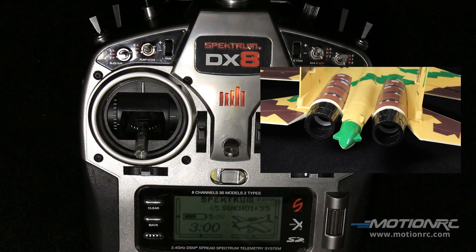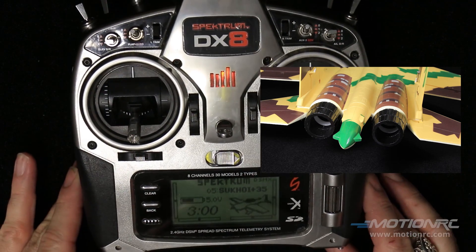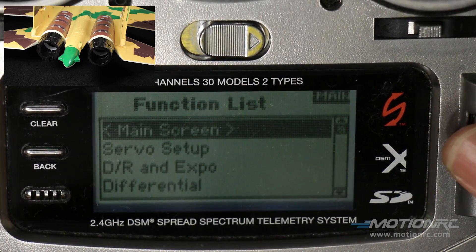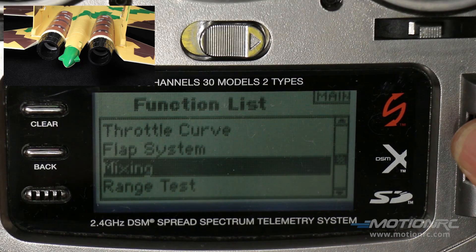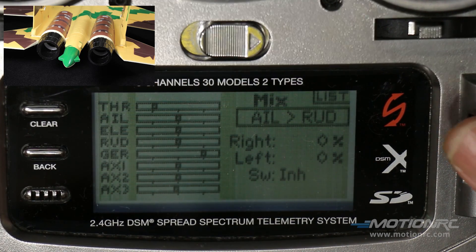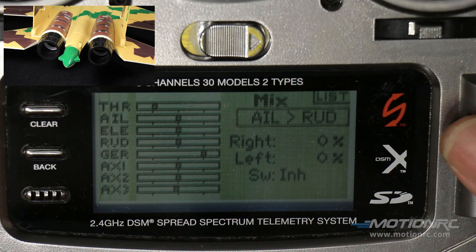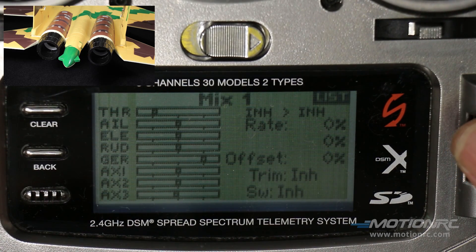Now we have to assign each individual thrust vectoring servo to a surface, which is quite easy to do — just a little time consuming. We're going to go into the function list, scroll down to mixing, highlight aileron rudder, roll to mix one, and then push enter.